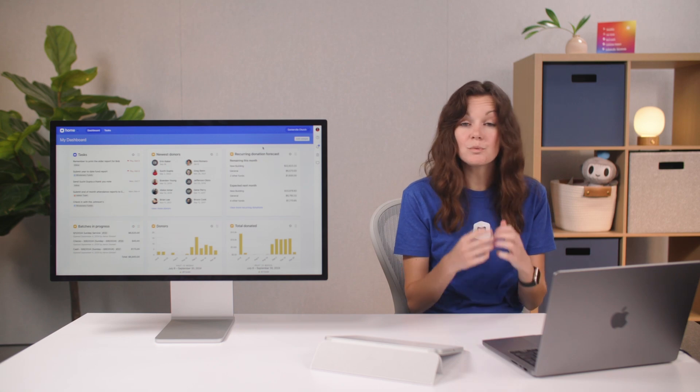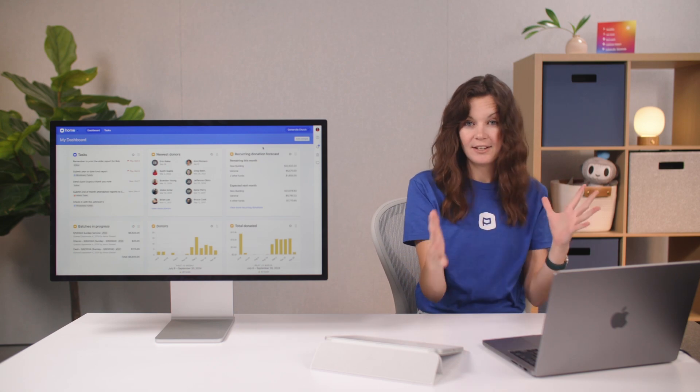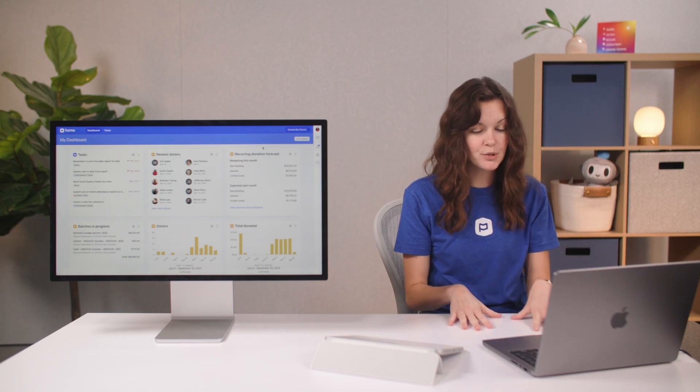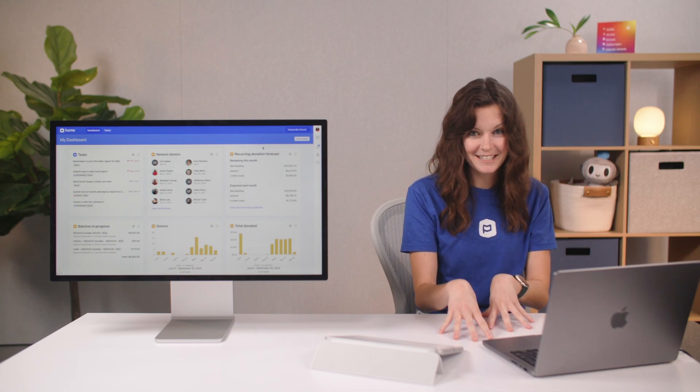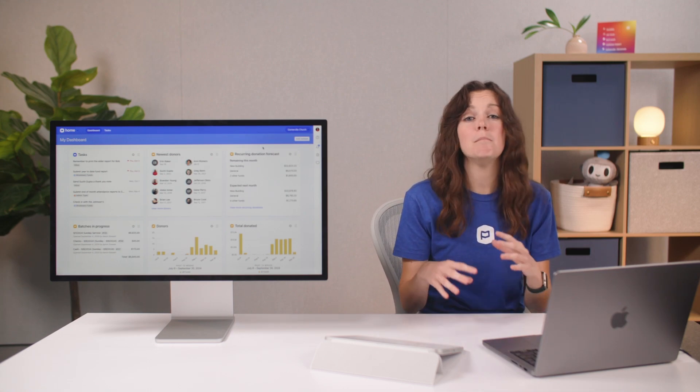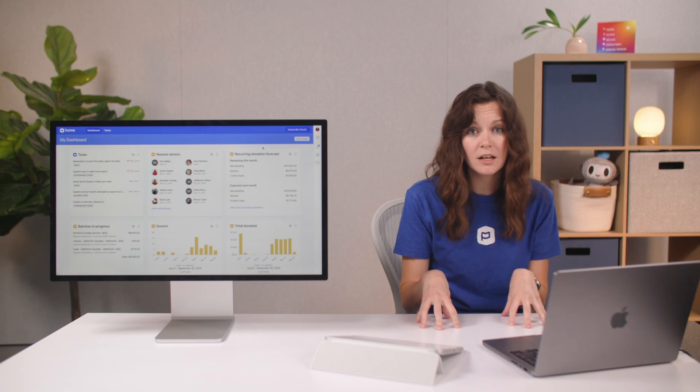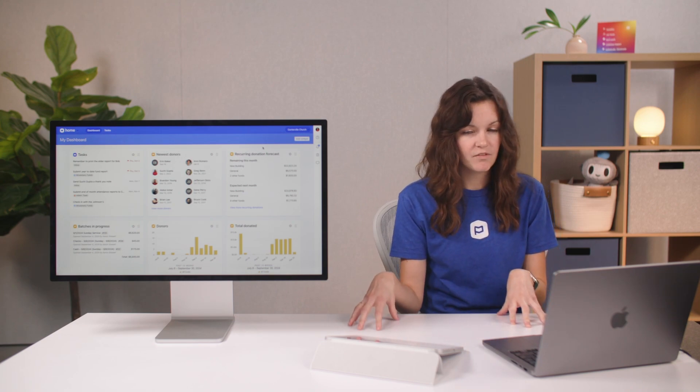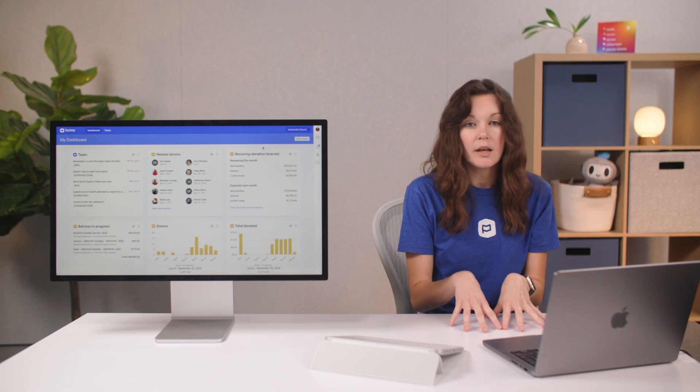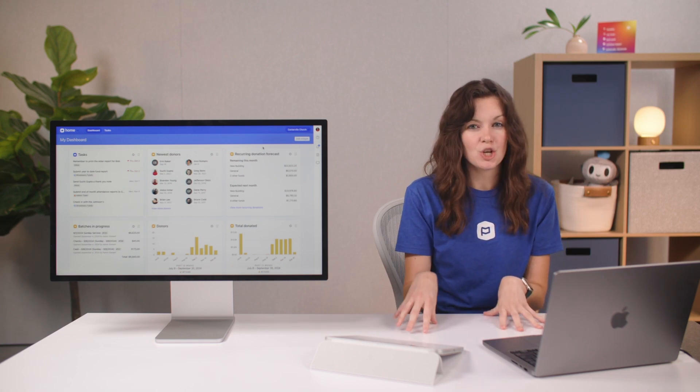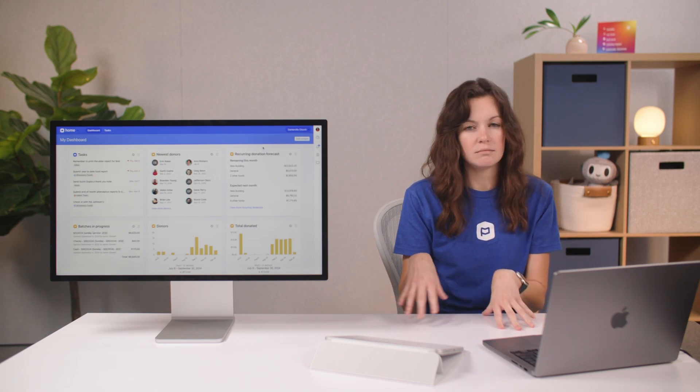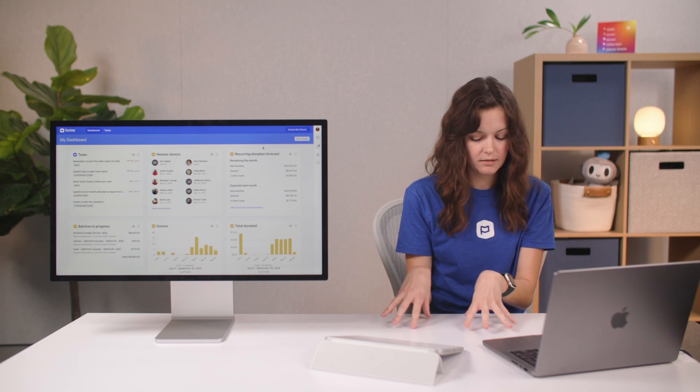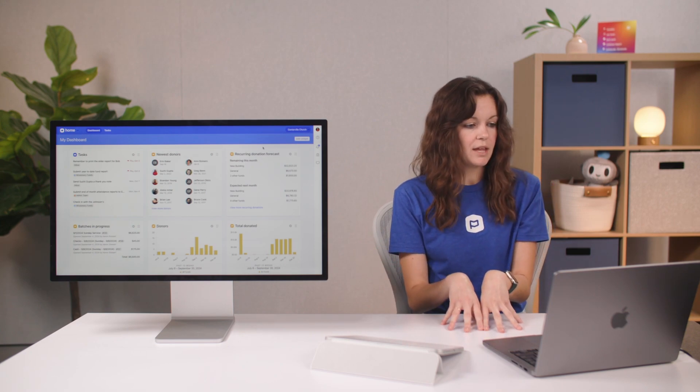First, when you log into Planning Center, you see my dashboard. These are the things that are most important to you as a finance admin. In finance, you're probably mostly focused on giving week-to-week, tithes, offerings, funds. You also might be in registrations a little bit, making sure that people get refunds or whatever else happens there. I'm clearly very knowledgeable about that. But anyway, you're probably just in a couple of different places.